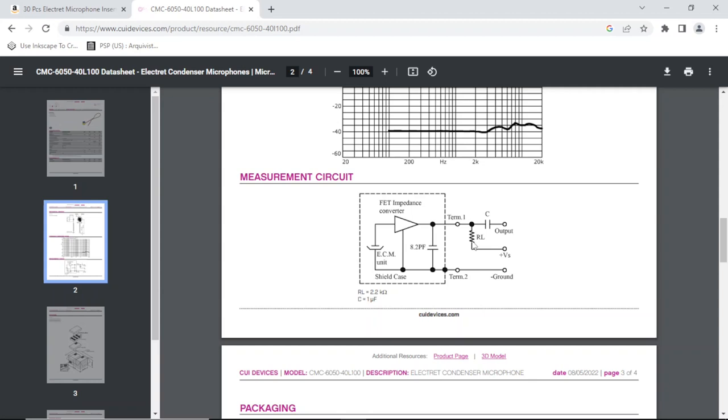RL, I guess to set the bias on the FET, they say 2.2 kΩ.